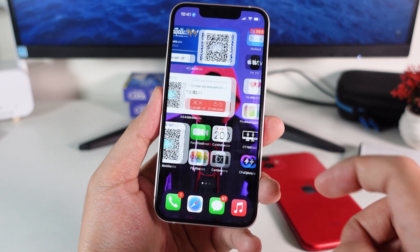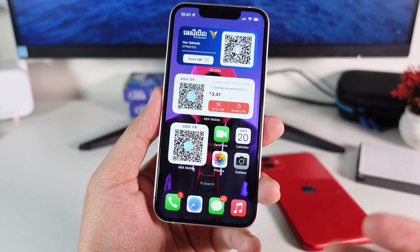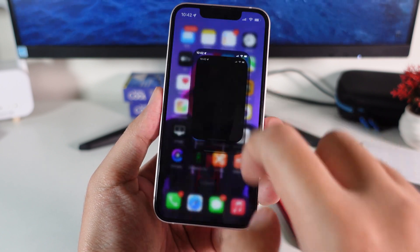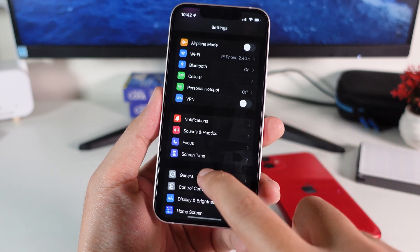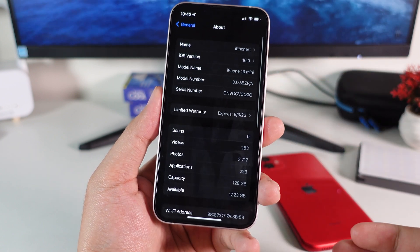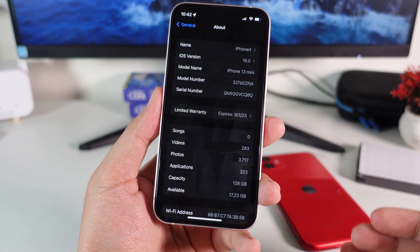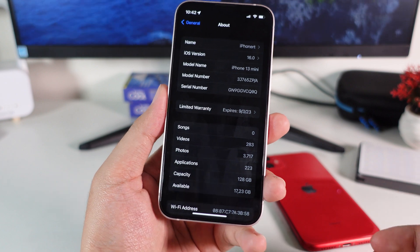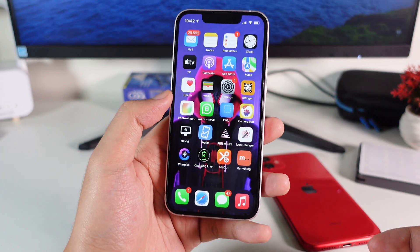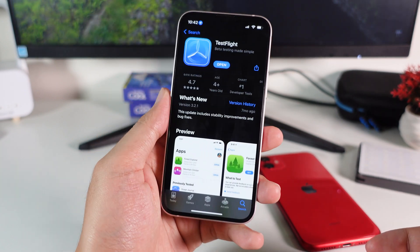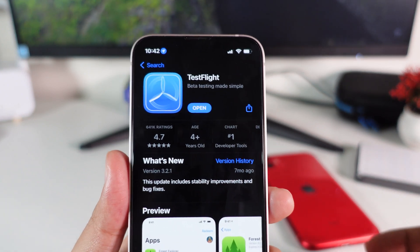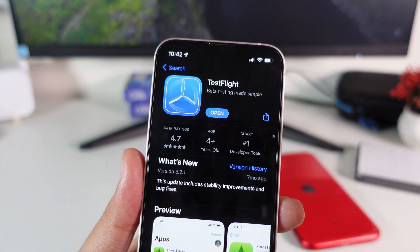Now let me show you how to do it. This requires you to have iOS 16, so make sure you have iOS 16 installed on your device. With iOS 16, it needs to be at least an iPhone 8 or iPhone 8 Plus and later. After that, you need to go into the App Store and download TestFlight.